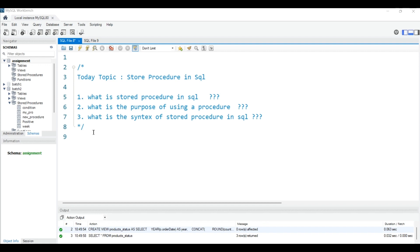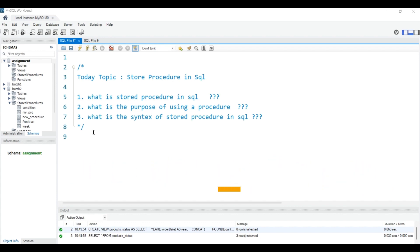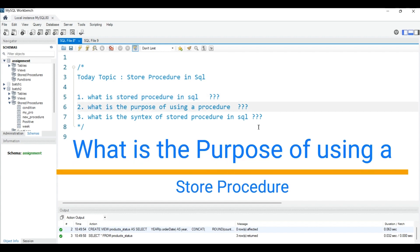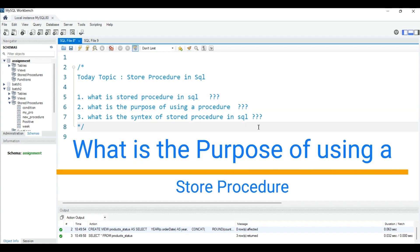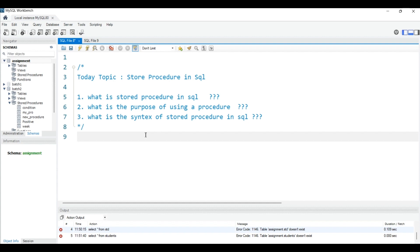We will understand everything about stored procedures today. First, we will understand what a stored procedure is. Basically, a stored procedure is a group of SQL statements which is stored in the procedure. We will understand what is the purpose of using a stored procedure — basically it is used for queries which are not possible to write in simple SQL. We will understand with examples: how to create a stored procedure, how to set parameters, and how to use conditions.